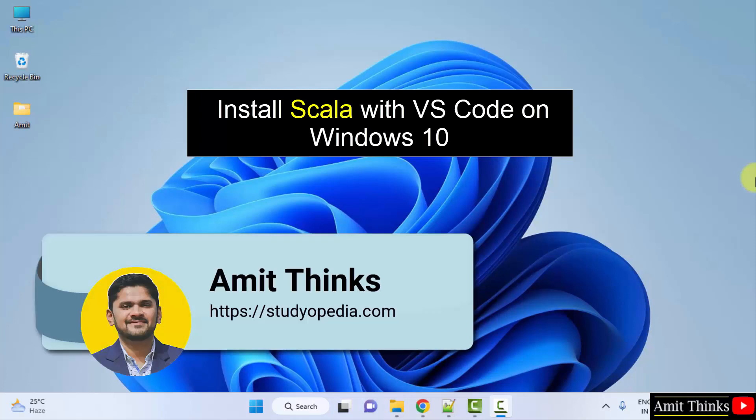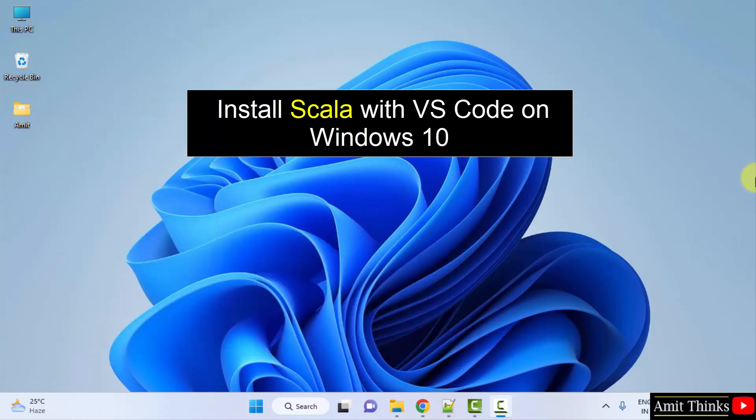Hello guys, welcome to AmitThinks. In this video, we will learn how we can easily download and install Scala on VS Code.